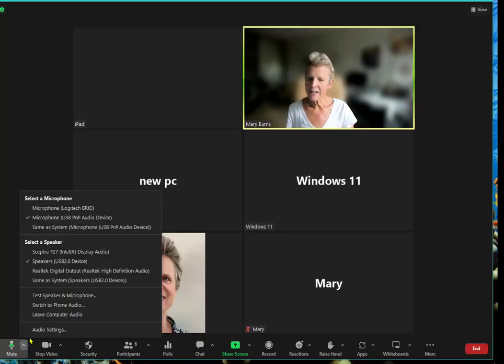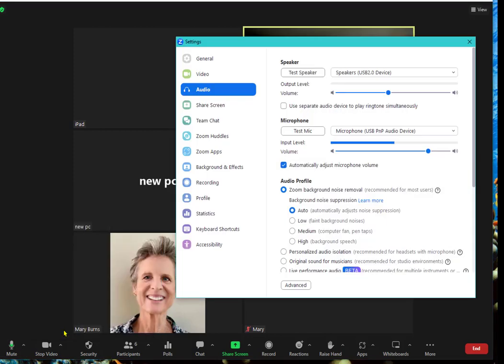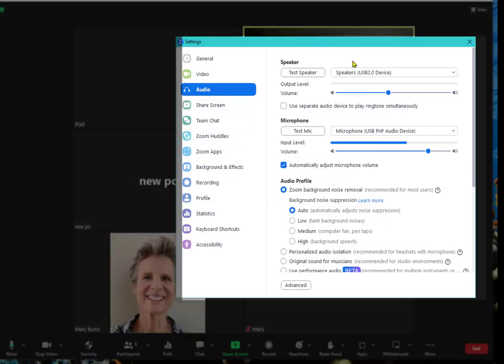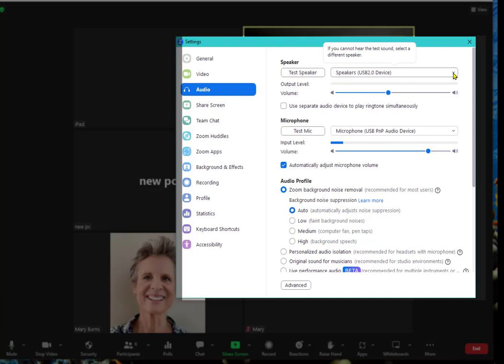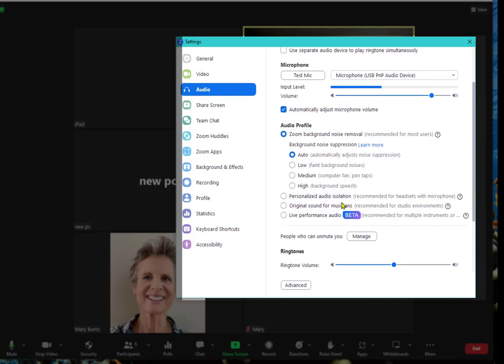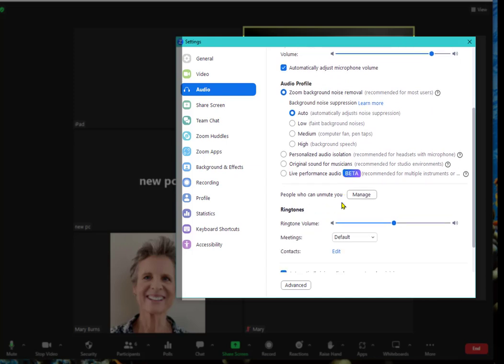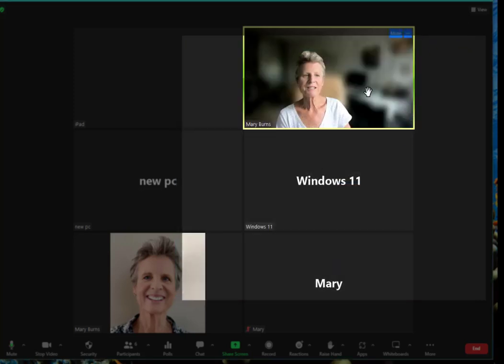And then audio settings. If you tap on audio settings it actually opens up in this general window where you have audio settings as well as other settings. Here you can test the different speakers. If you test the speaker and you don't hear it you can change the microphone. It's probably a good idea to click on Zoom background noise removal so it's not so prevalent.